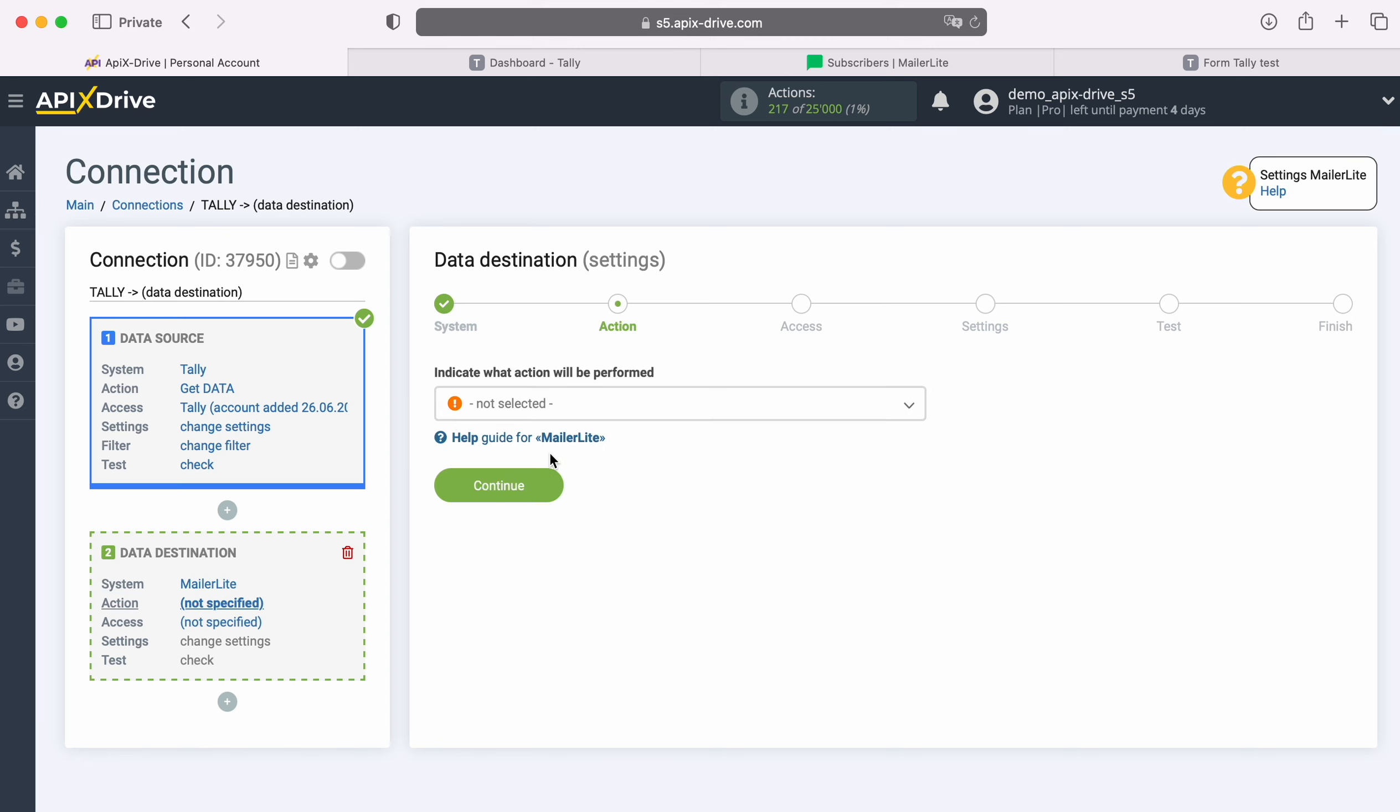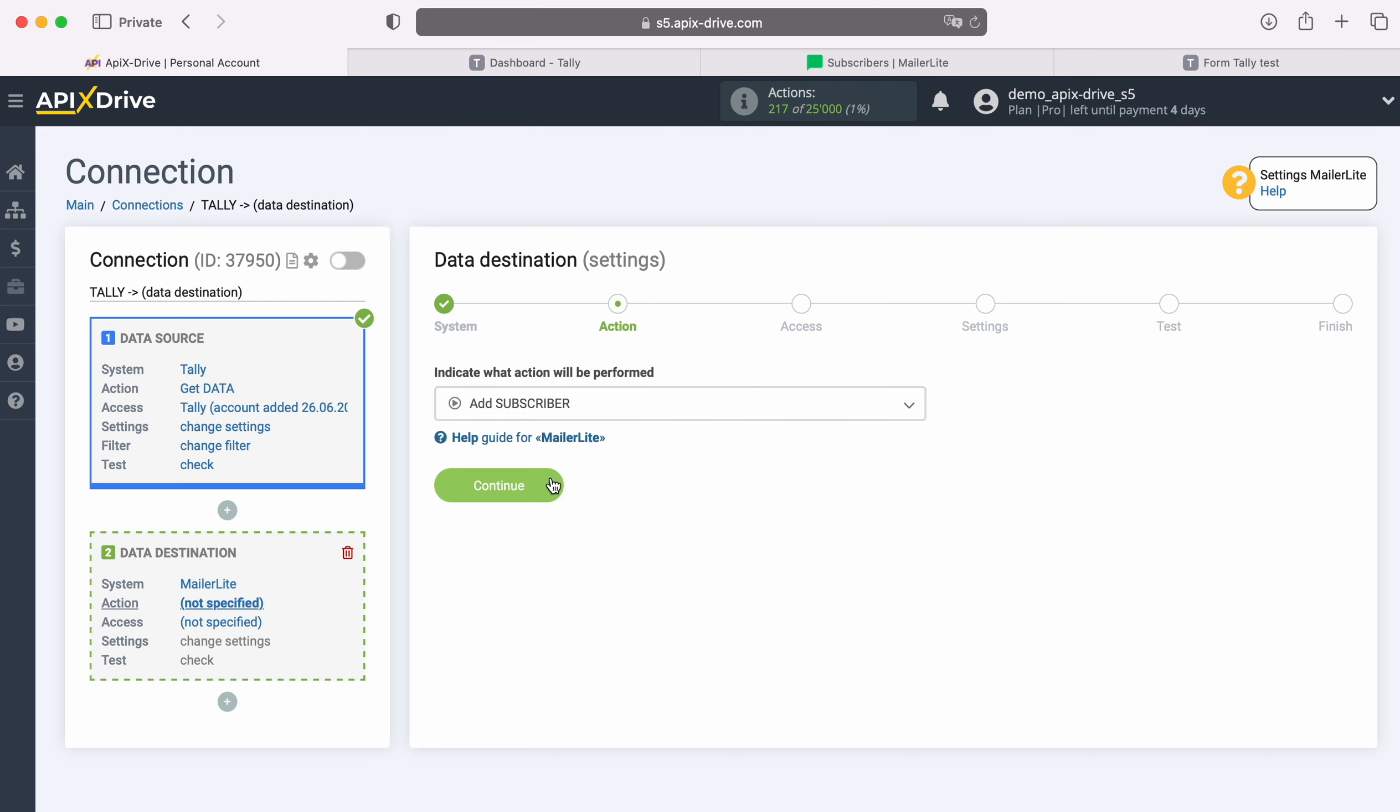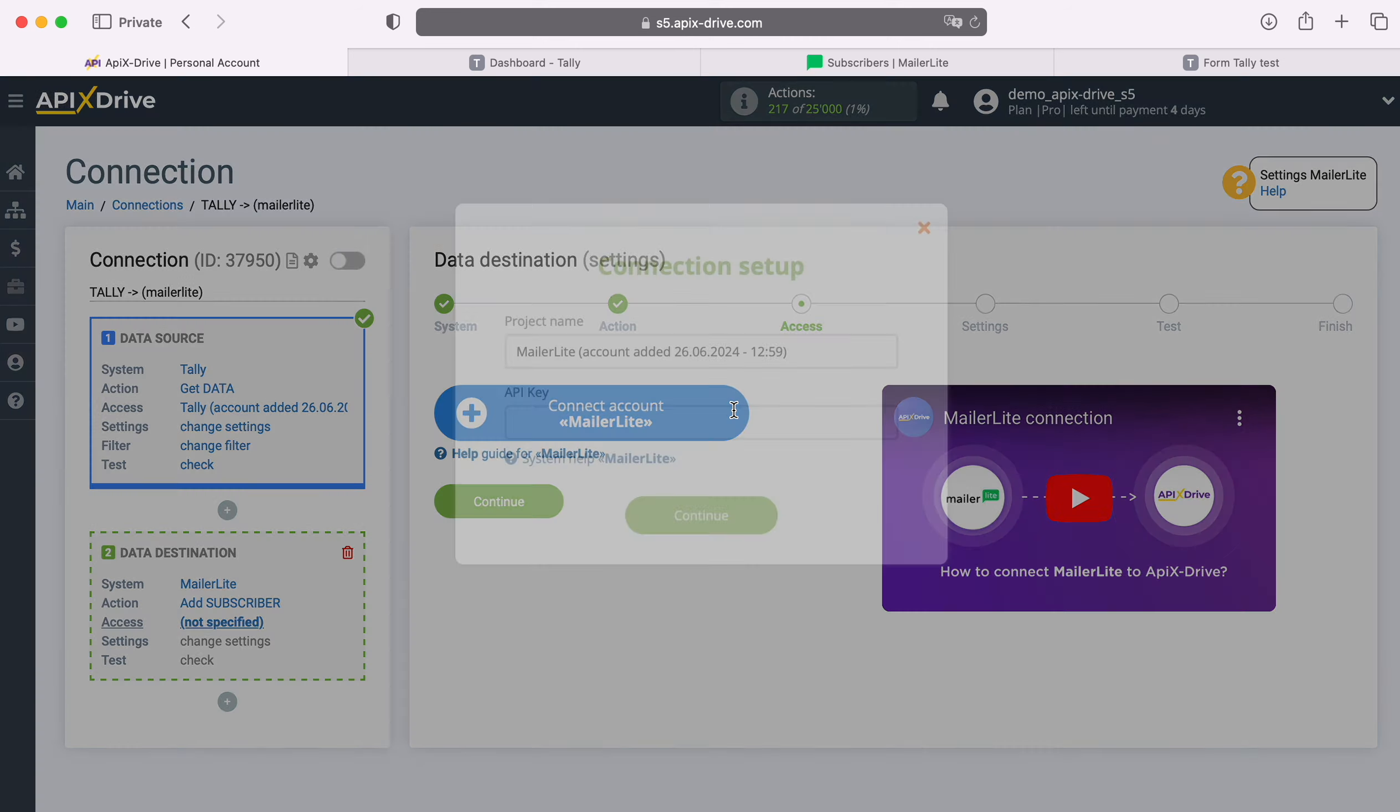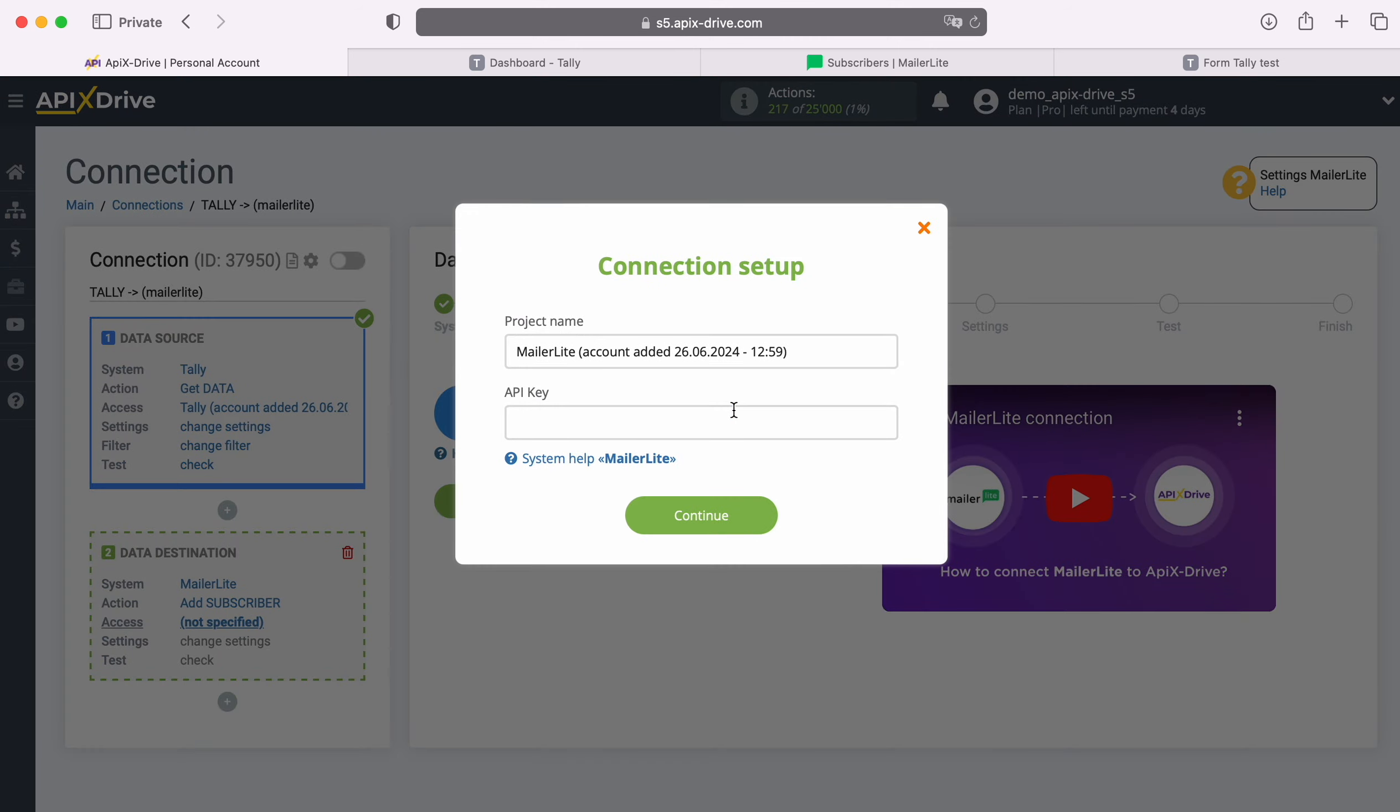Next, you need to select an action, Add Subscriber. At this stage you need to connect your MailerLite account to the Apix Drive system. In this window you need to specify the API key.